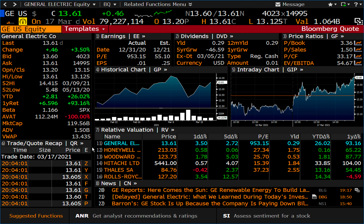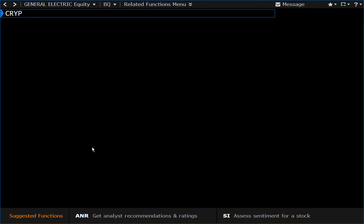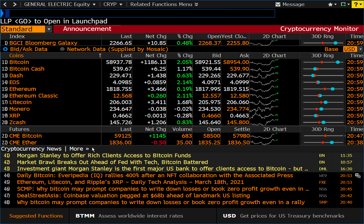I'm not in the cryptocurrency space, but cryptocurrencies are integrated the same way FX currencies are — you can grab live quotations, read news, and chart. So without further ado, let's just get into this, and this is going to be very quick. We can access the cryptocurrency monitor by going to CRYP, the first four letters of cryptocurrency.